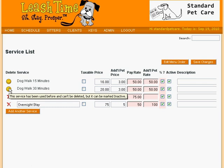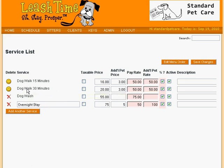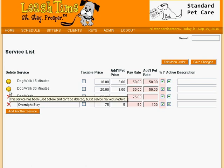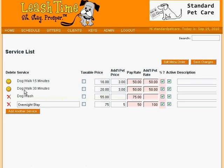This does not mean that we are stuck with these services forever. Let's say we no longer want to see DogWalk30Minutes as a service because we want to say DW30 instead. We cannot delete this service because there are already DogWalk30Minutes visits set up. So instead, we mark the service inactive, ensuring that it will no longer appear in the Service Types menu. Then we create a service called DW30 that is just like it.